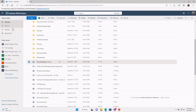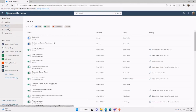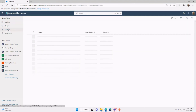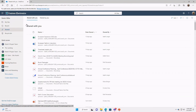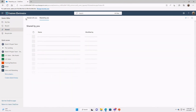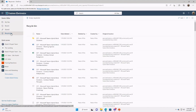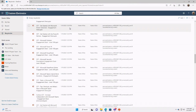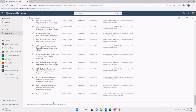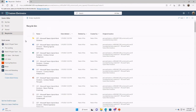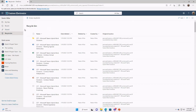OneDrive on the web also has a Recent section showing all files you've recently opened, a Shared section showing files shared with or by you, and a Recycle Bin. Just like on your desktop, deleted files go to the recycle bin — they hang out there for about 90 days, then move to a second-stage recycle bin for another 90 days. So you have a couple of safety nets if you accidentally delete a file.